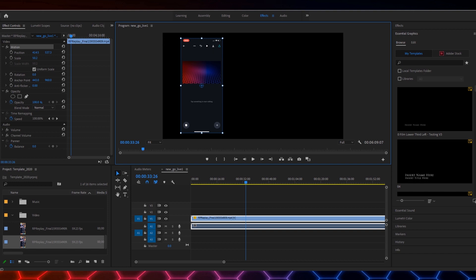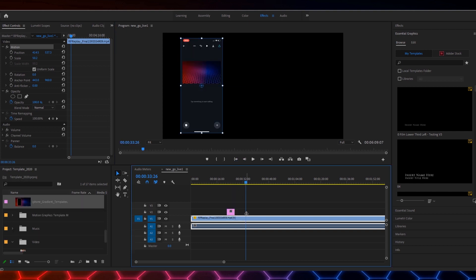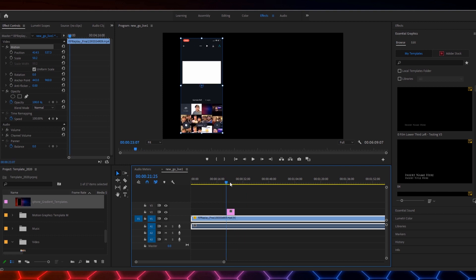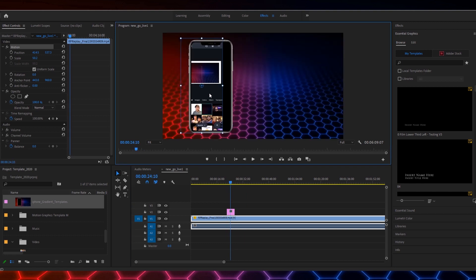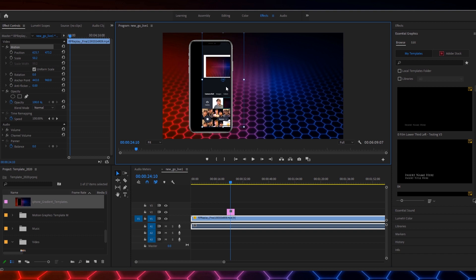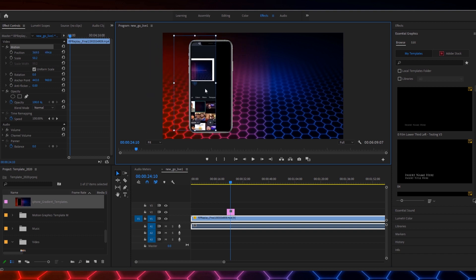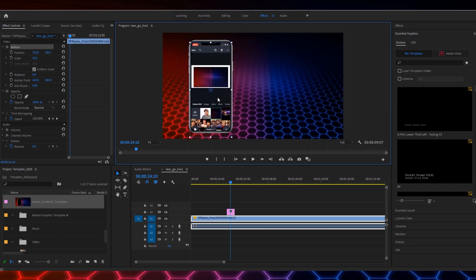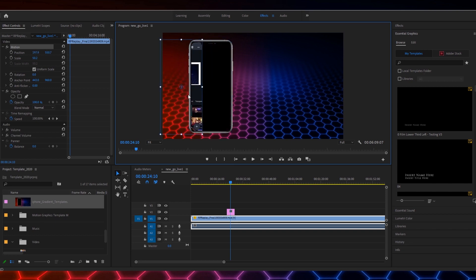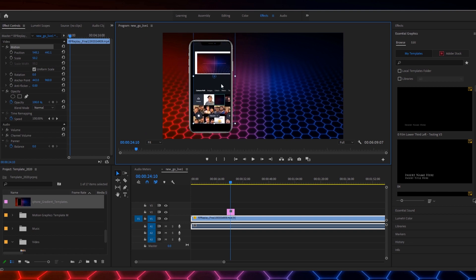But in this case I'm actually going to use a template that I've made and we're going to drag that on to here as well. Now when we go to that particular area, you'll see that the template is the size of the screen and it has a phone built into it.